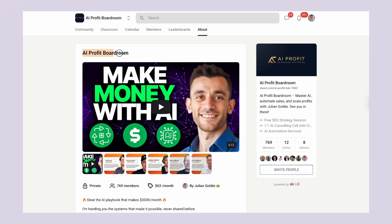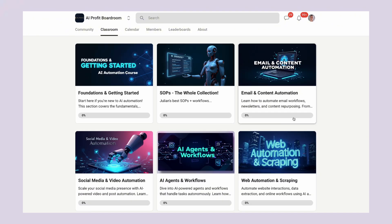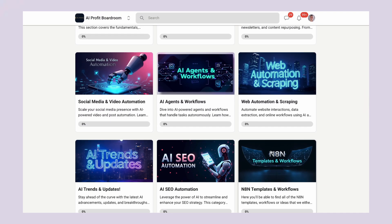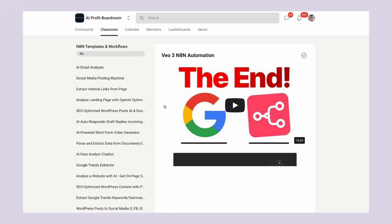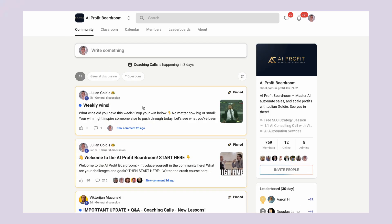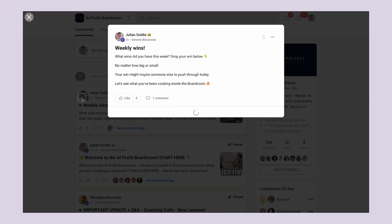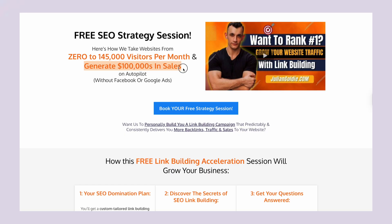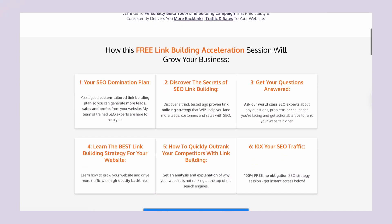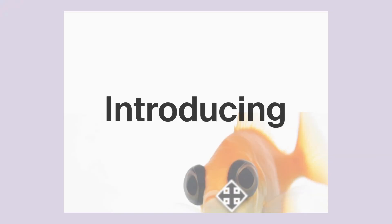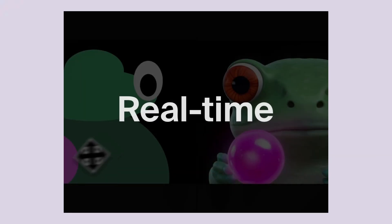And if you want help getting started, that's exactly what we do in the AI Profit Boardroom. We take the confusion out of AI, show you exactly what to do step by step. No theory, no fluff, just practical strategies that work right now. If you're serious about using AI to grow your business, you should also book a free SEO strategy session with my team. We'll show you exactly how to combine AI with proven SEO strategies to get more customers. Link is in the comments and description.